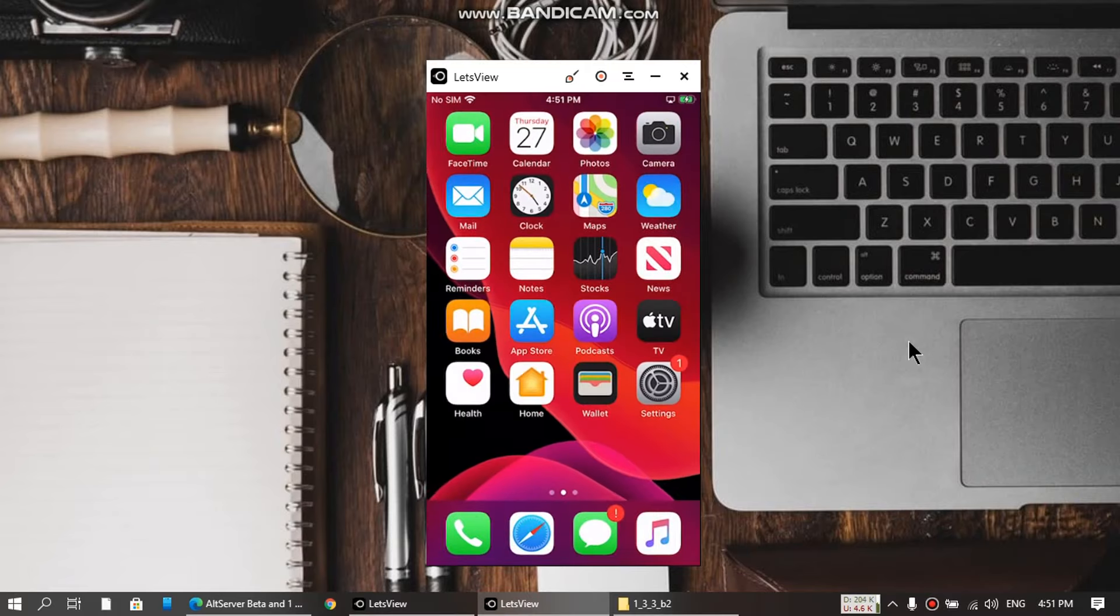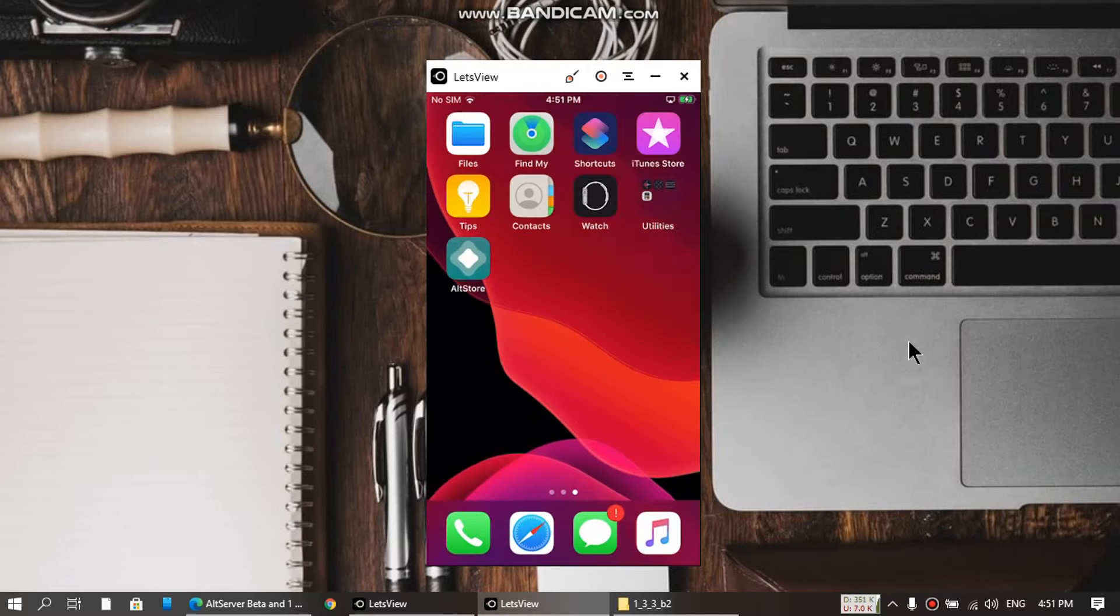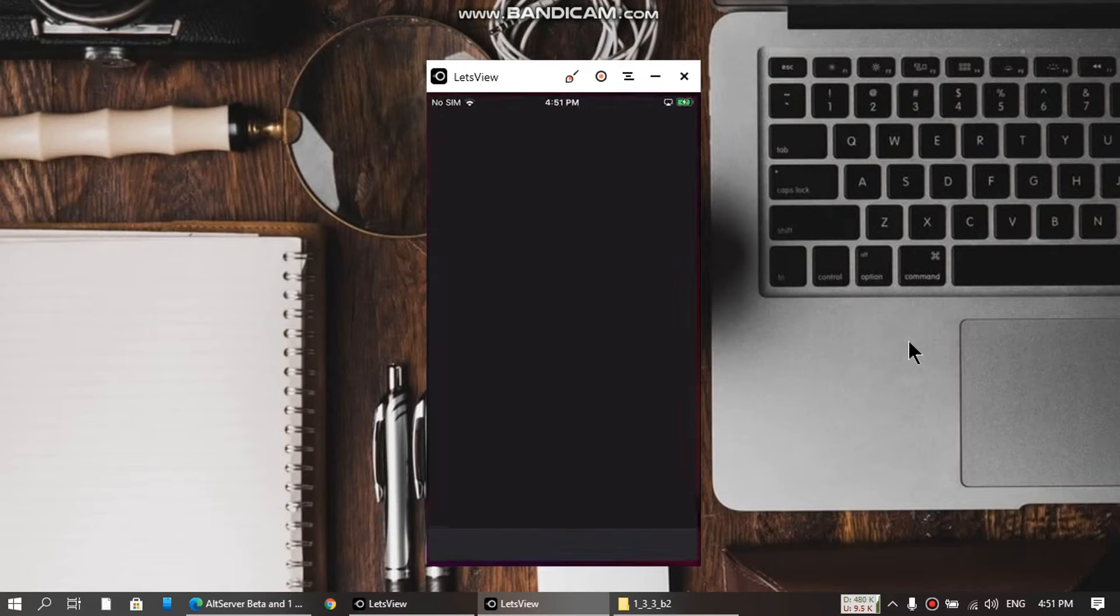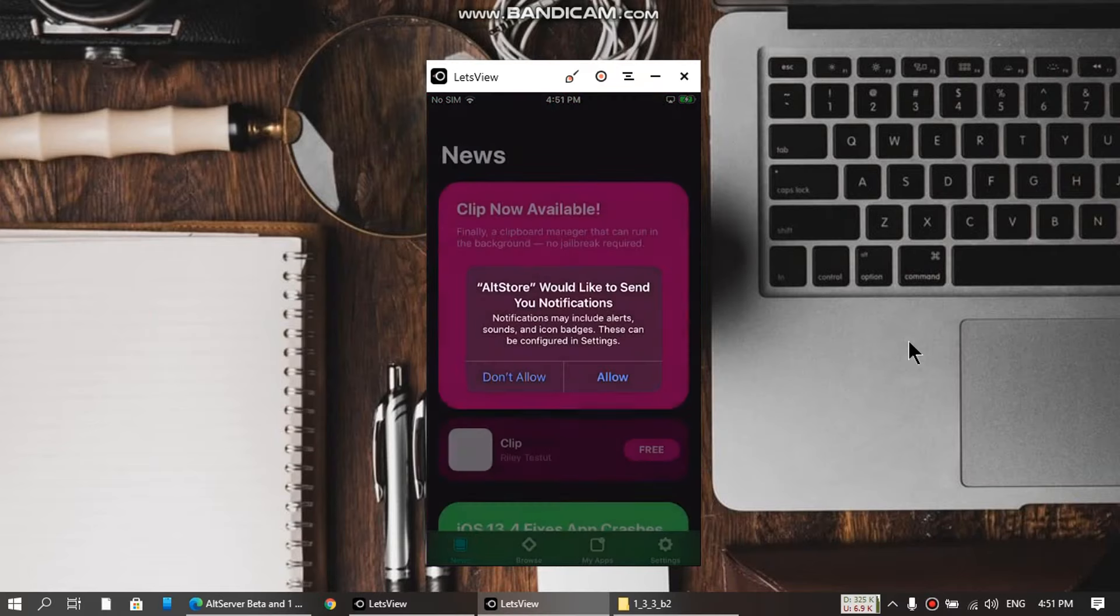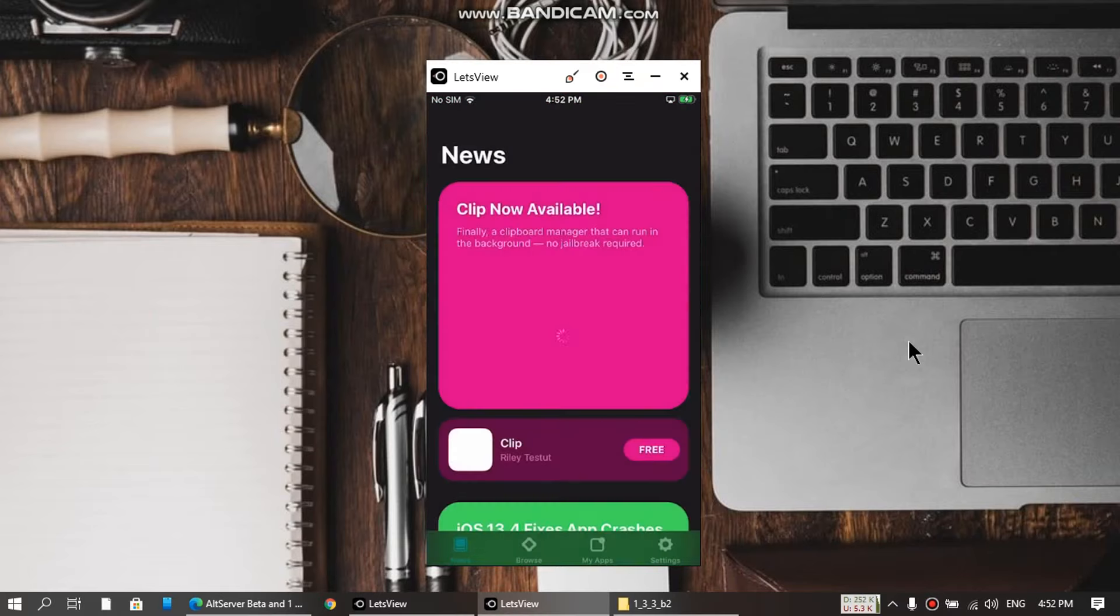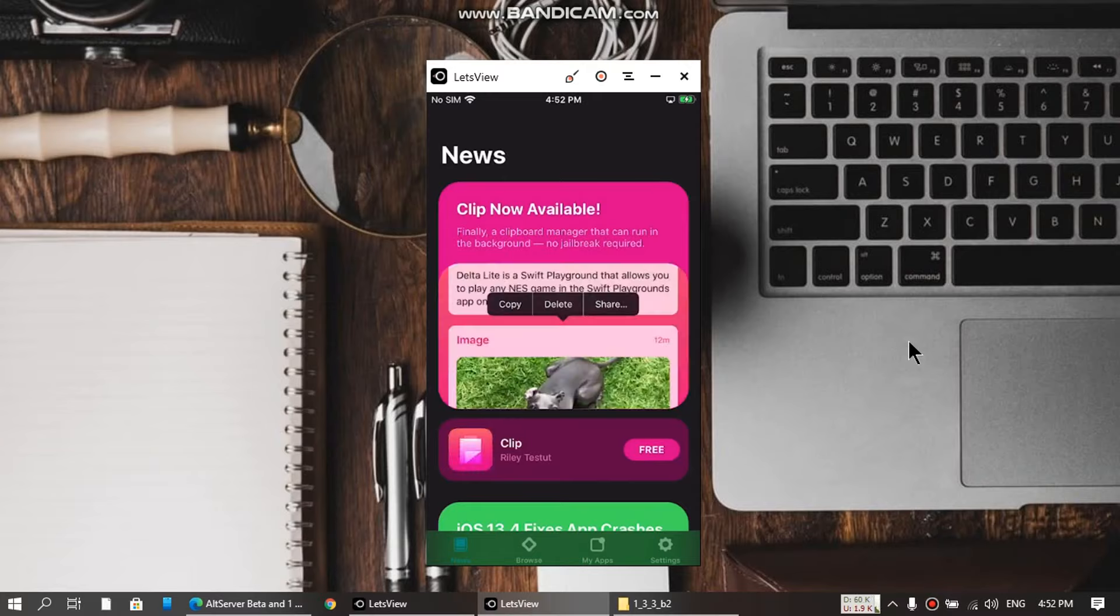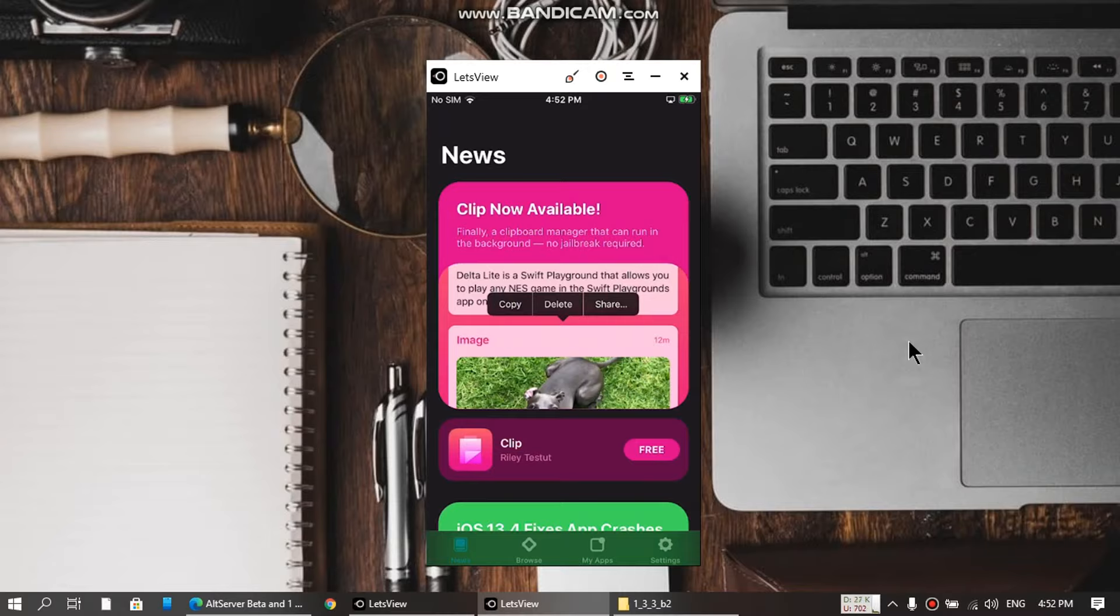Now go back and open AltStore. Yes, it is working fine. If you want to see how to install AltServer fully on Windows, which includes installing iTunes and some other stuff, press the i button above this video and you will be taken to the full guide.